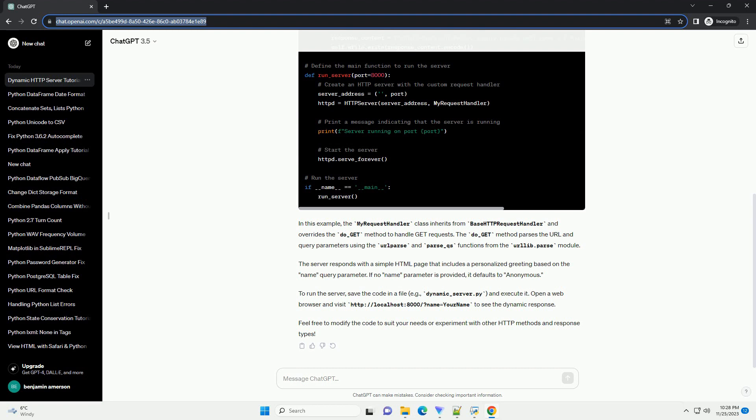The do_GET method parses the URL and query parameters using the URLParse and parse_qs functions from the urllib.parse module. The server responds with a simple HTML page that includes a personalized greeting based on the name query parameter.